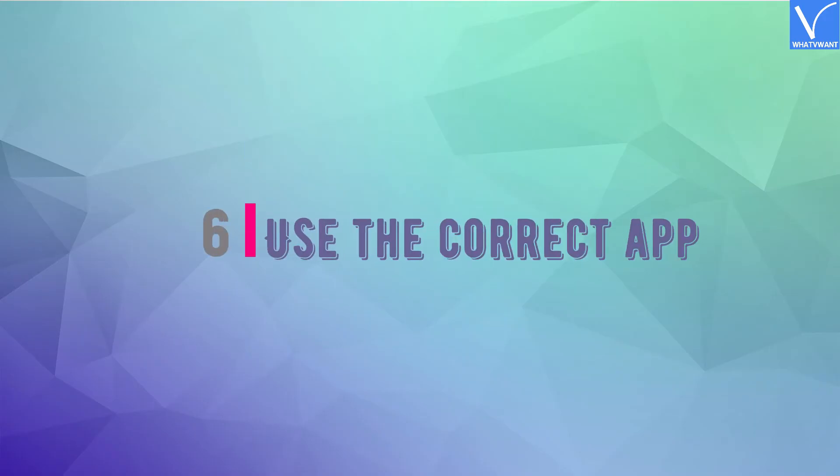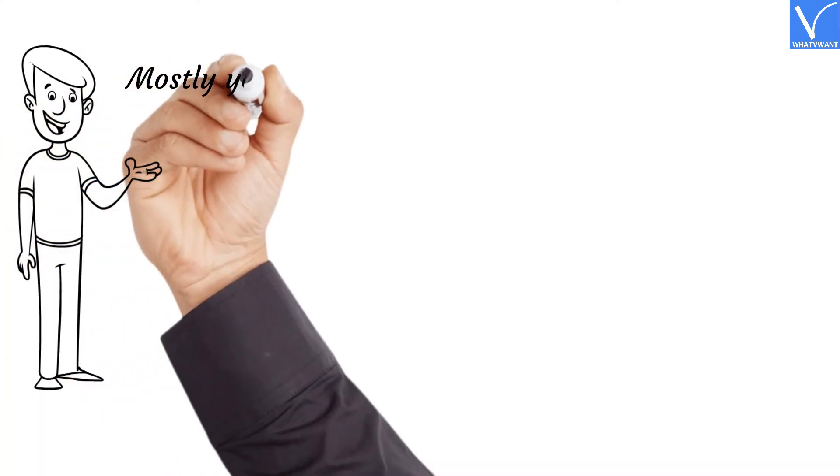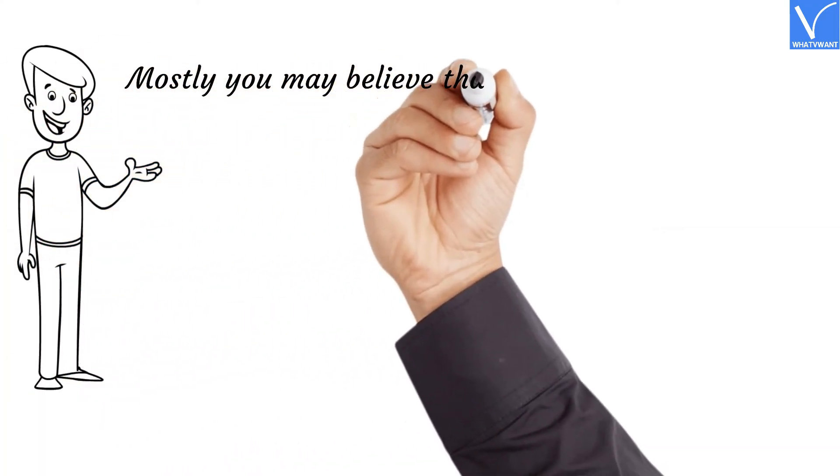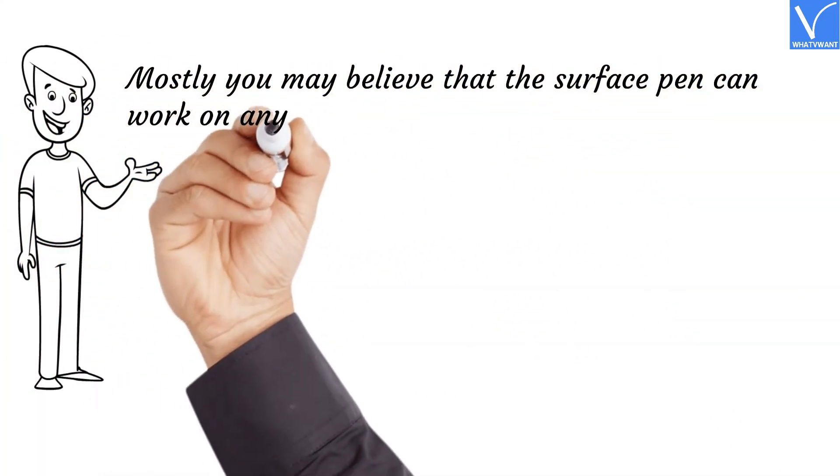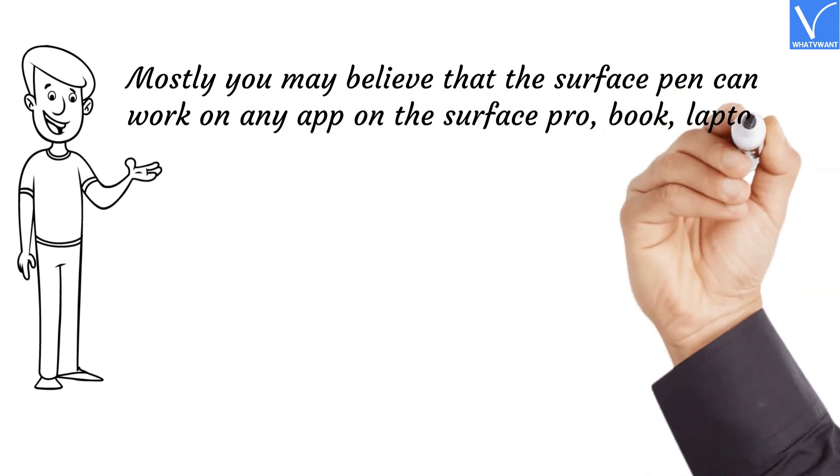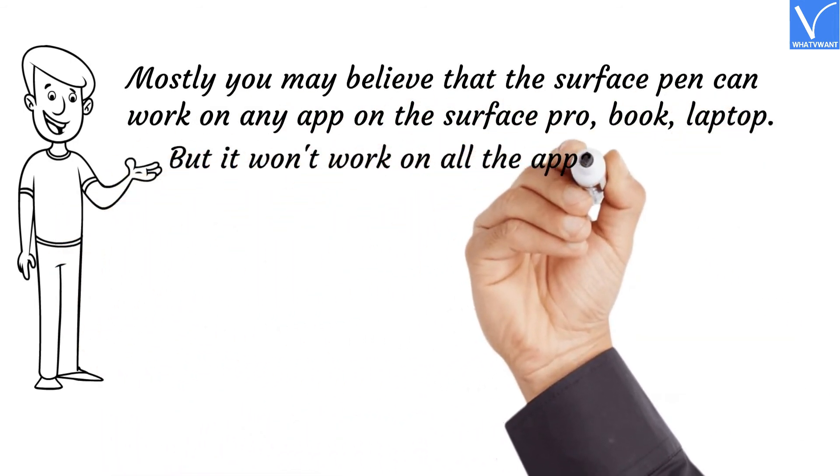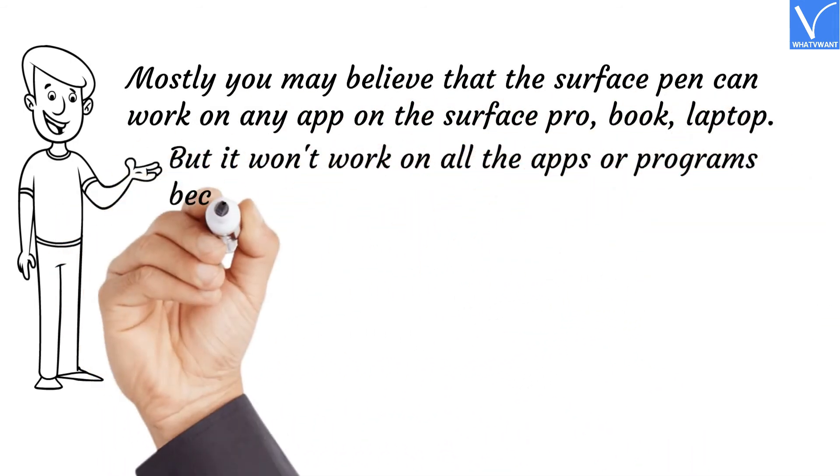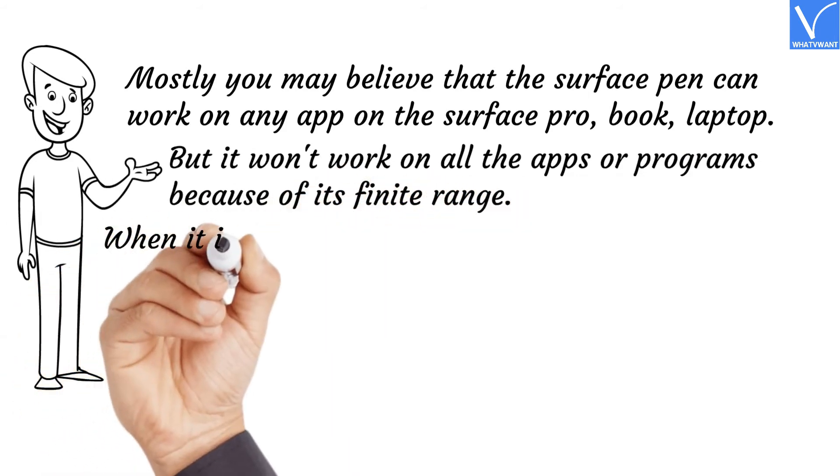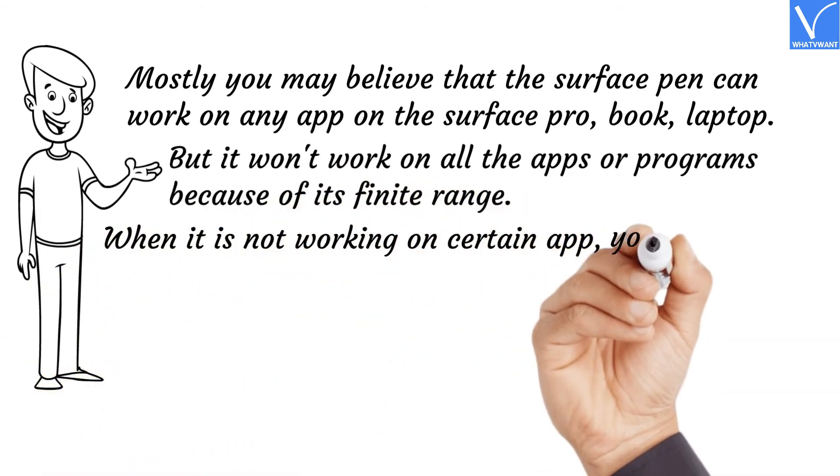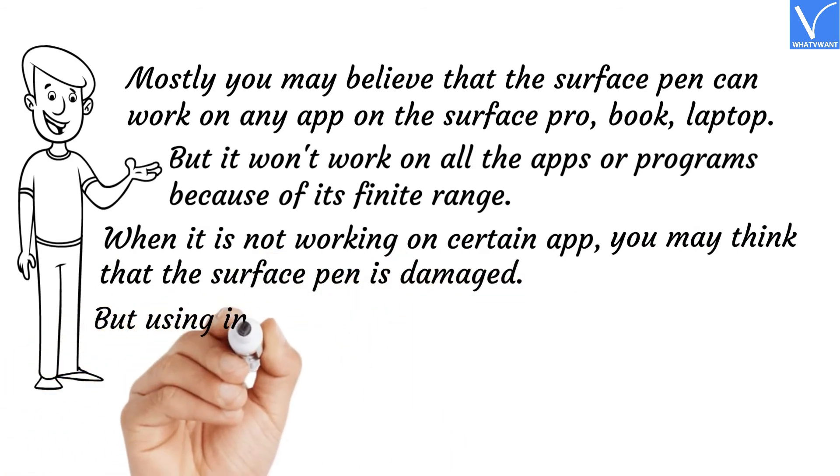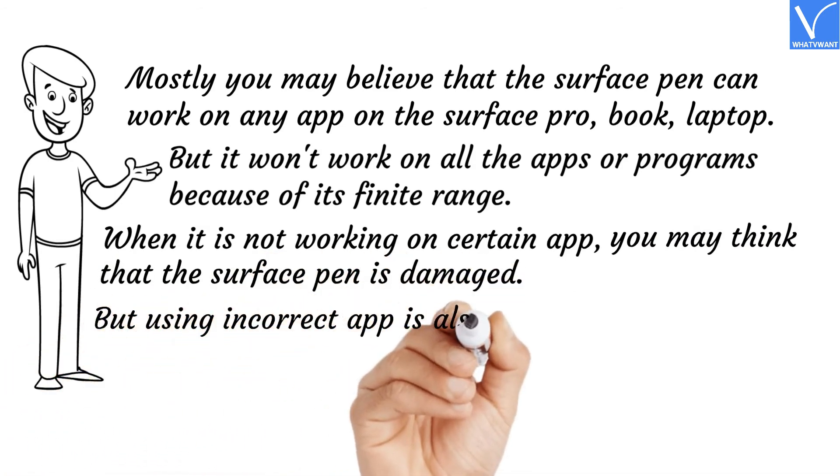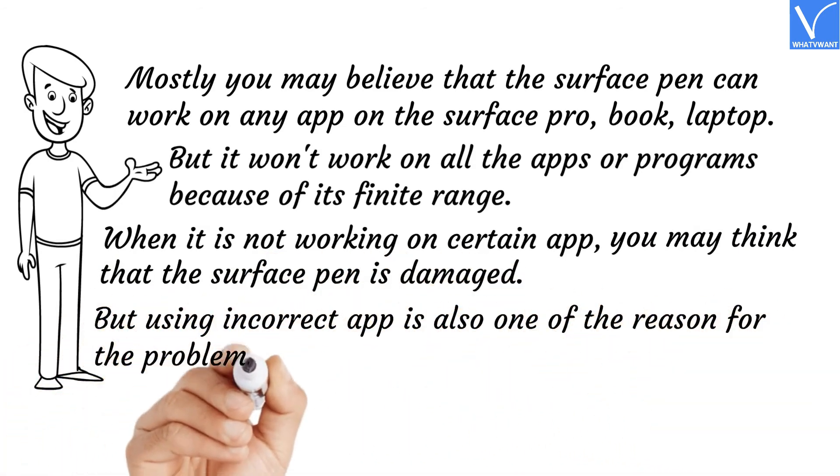Number six: Use the correct app. Mostly you may believe that the Surface Pen can work on any app on the Surface Pro, Book, or Laptop. But it won't work on all the apps or programs because of its finite range. When it is not working on a certain app, you may think that the Surface Pen is damaged. But using an incorrect app is also one of the reasons for the problem.